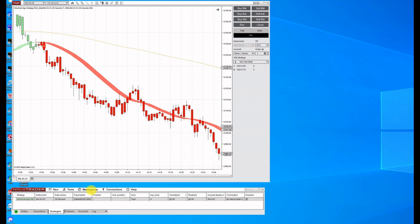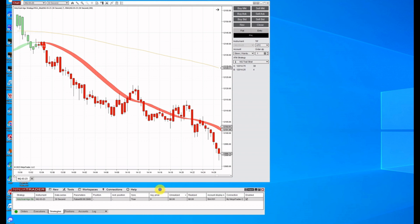So the first thing you'll have to do is be connected to your data. Continuum, Kinetic, wherever you get your data from. You do have to have a live connection at the time.